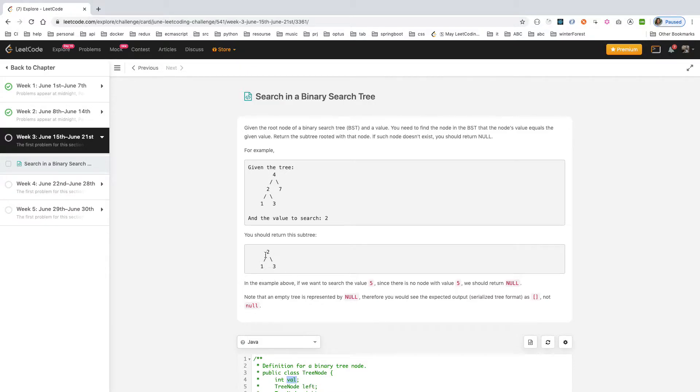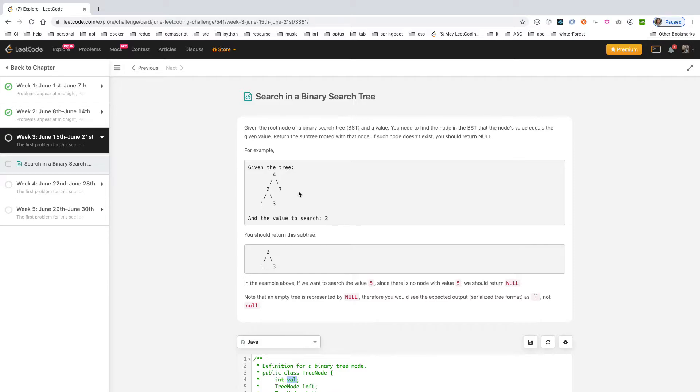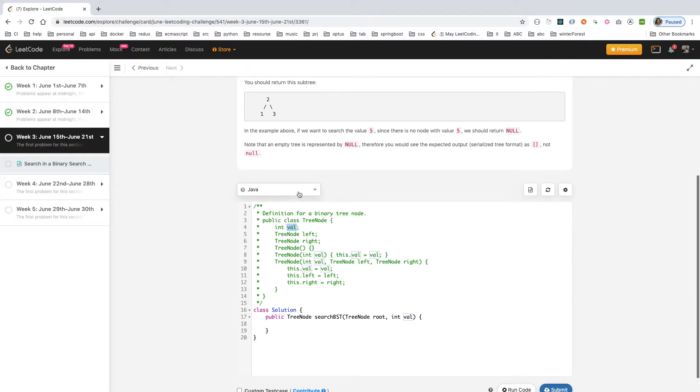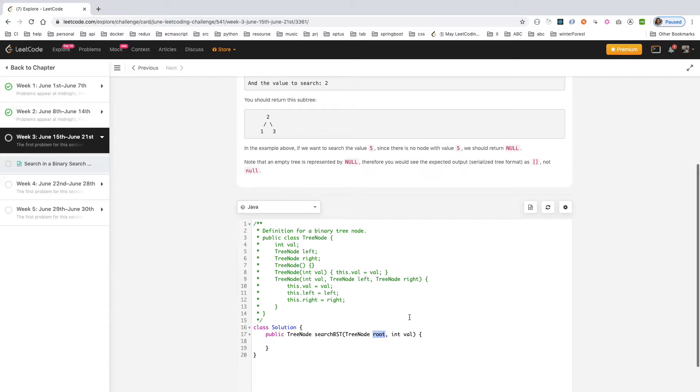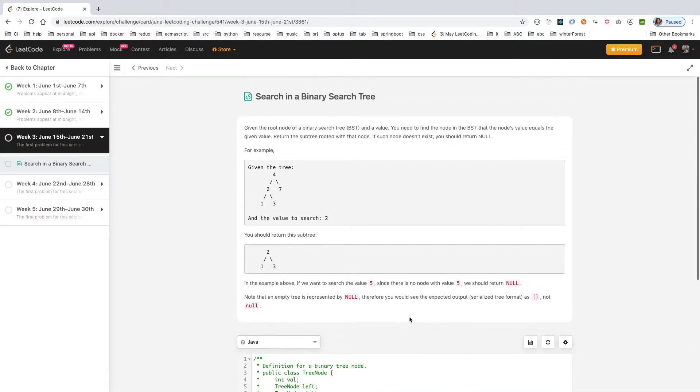For binary search, the best way is to use recursion because you either search left or search right. This is a very simple question. So in here you call searchBST, you give the root value and the search value. The root has a value - you compare the root value equal to this one. If equal, you just directly return. If not, you need to compare - go to left or go to right.